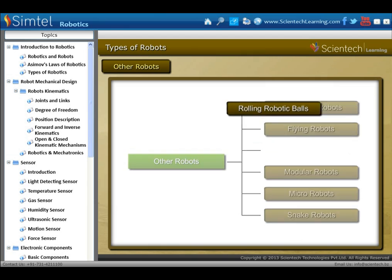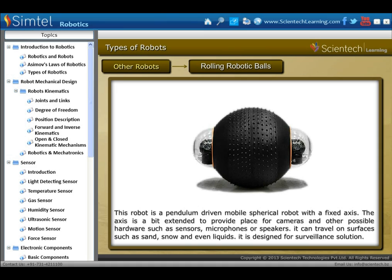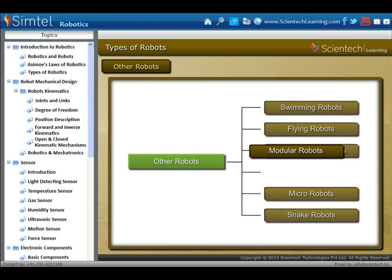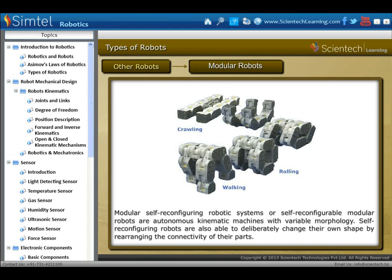Rolling robotic balls: this robot is a pendulum-driven mobile spherical robot with a fixed axis. The axis is extended to provide space for cameras and other hardware such as sensors, microphones or speakers. Next is modular robots. Modular self-reconfiguring robotic systems, or self-reconfigurable modular robots, are autonomous kinematic machines with variable morphology. Self-reconfiguring robots are able to deliberately change their own shape by rearranging the connectivity of their parts.